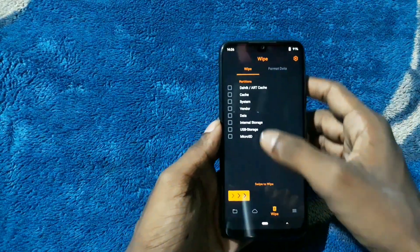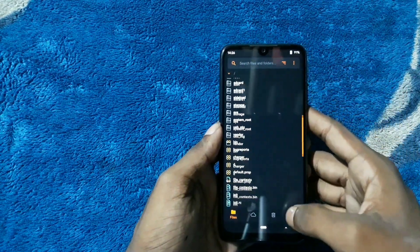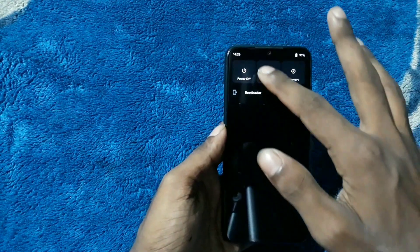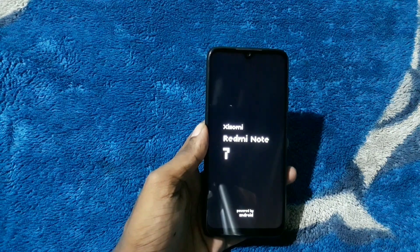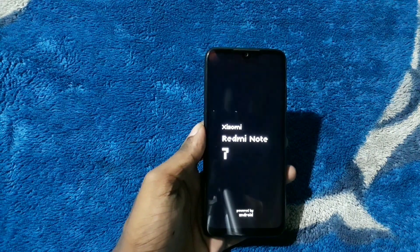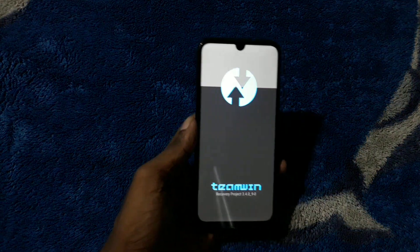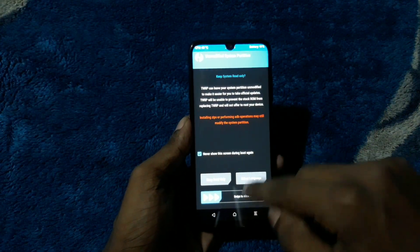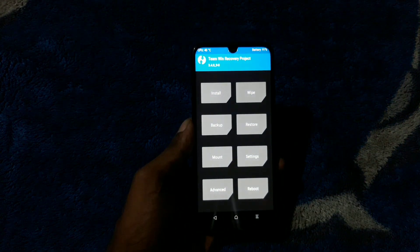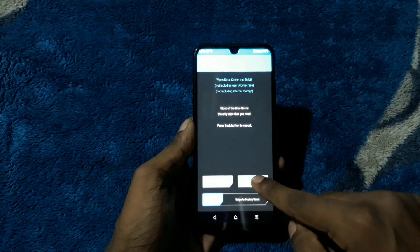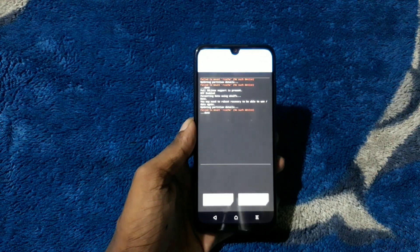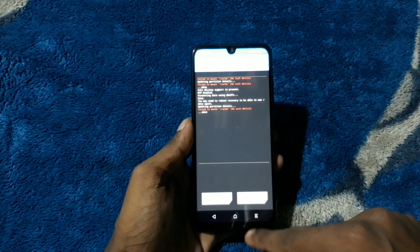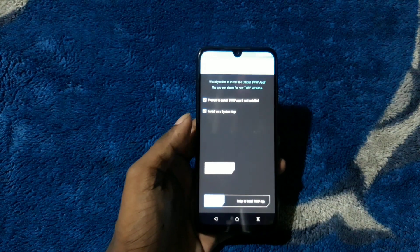Now we're going to go to Reboot to Recovery. Let's see if it boots into recovery. There is the booting screen - swipe to allow. Now we're going to Format Data from here as well. Now we're going to Reboot to System.